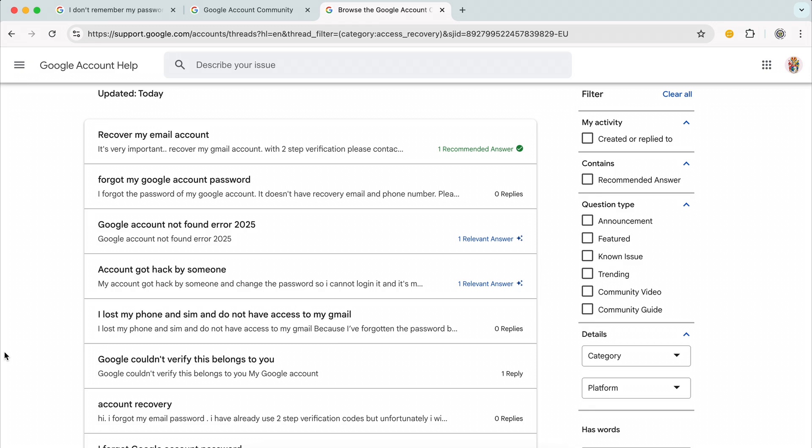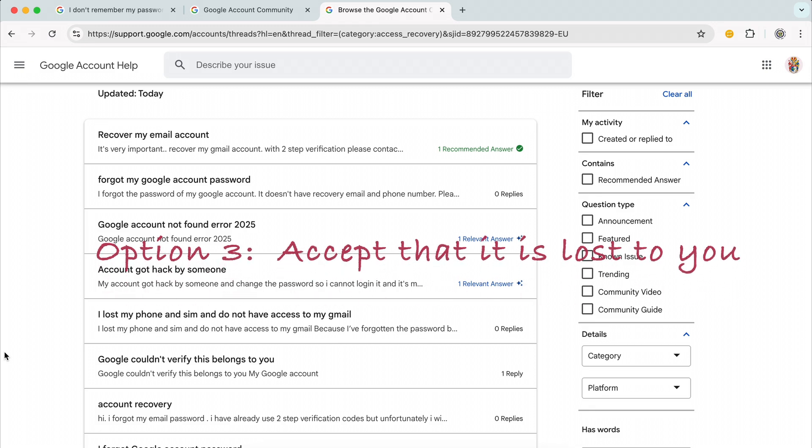And the third option, unfortunately, is that you just have to accept that that Google Account is lost to you.